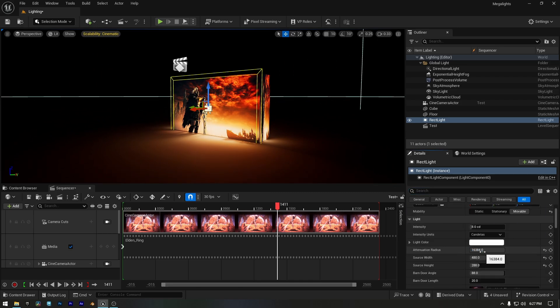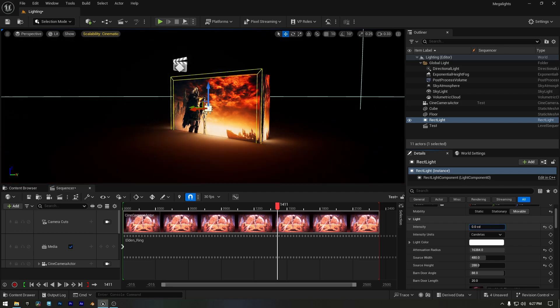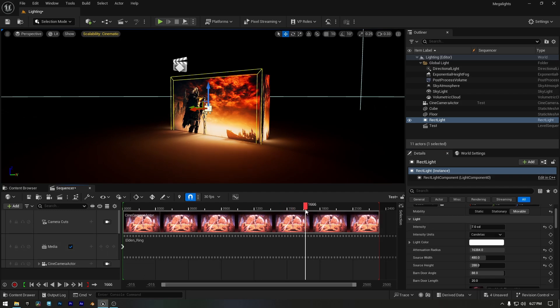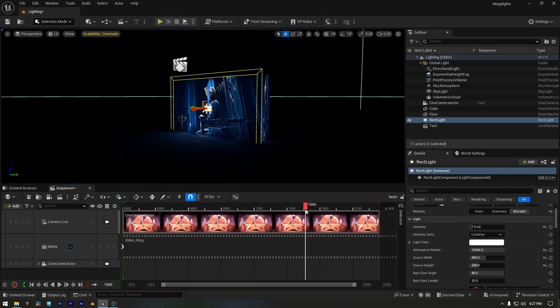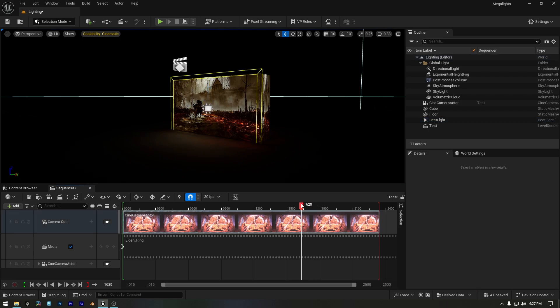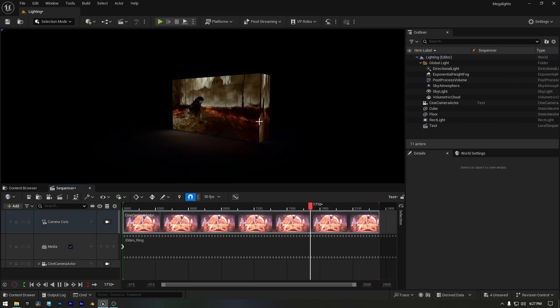Now let's max out the light attenuation radius and increase the intensity. The exact values depend on your environment, but I just want to demonstrate the effect here. And now let's play the video and you'll see the light interacting perfectly with surface because of Lumen in real time.